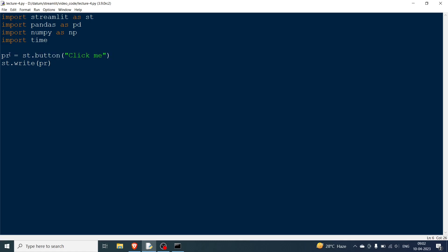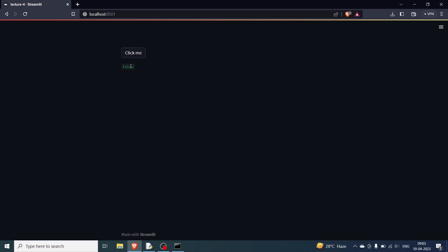Whenever you click the button, pr becomes True, but when the button is not clicked it remains False. If you rerun it, you'll see a 'click me' button with False written below it, meaning the button has not been clicked. If I click the button, this will turn to True.